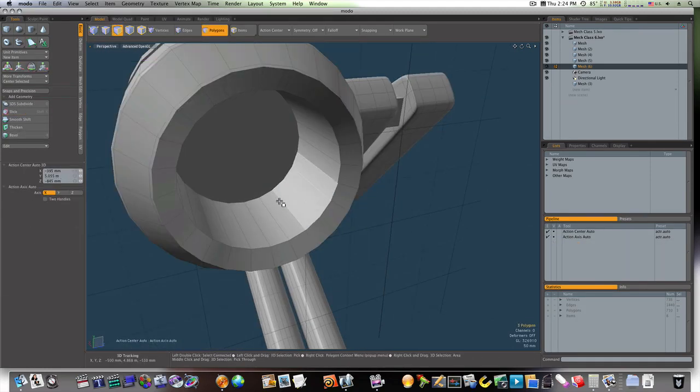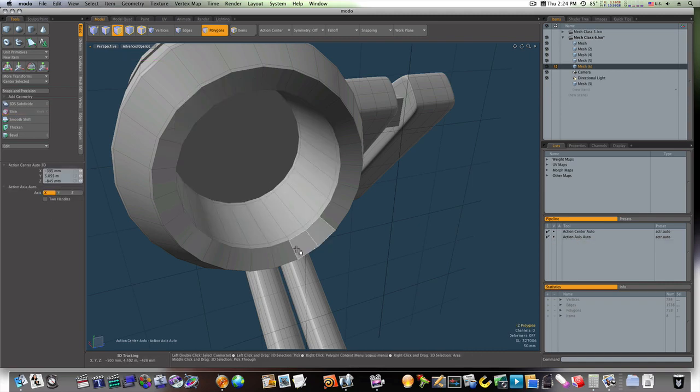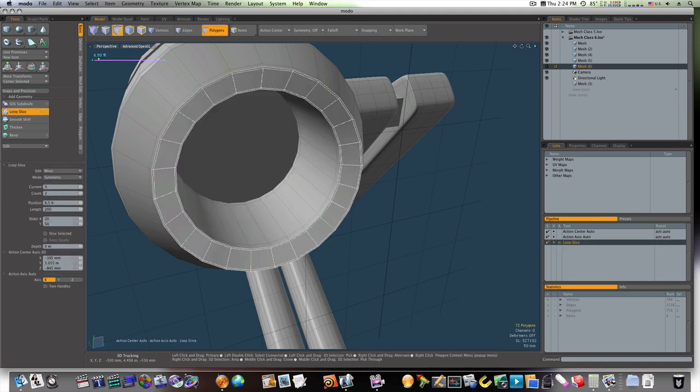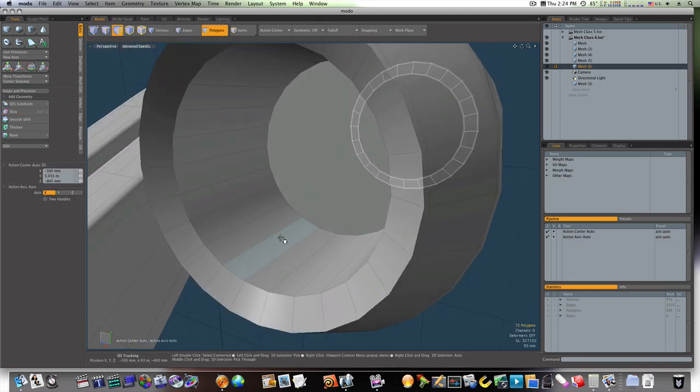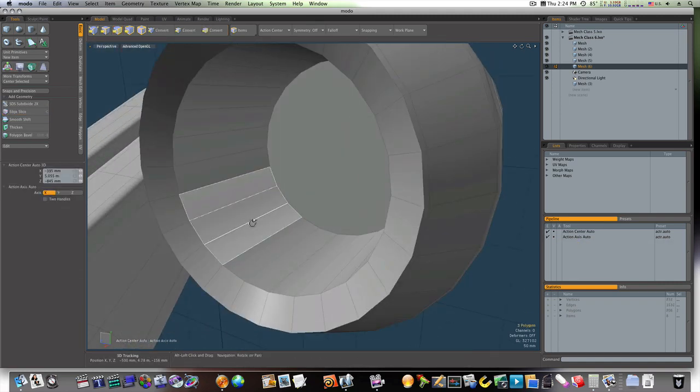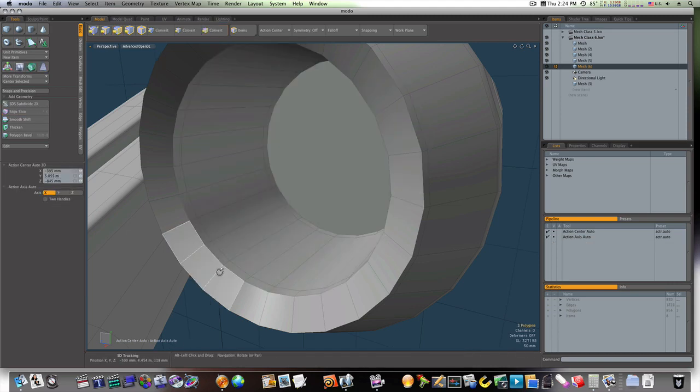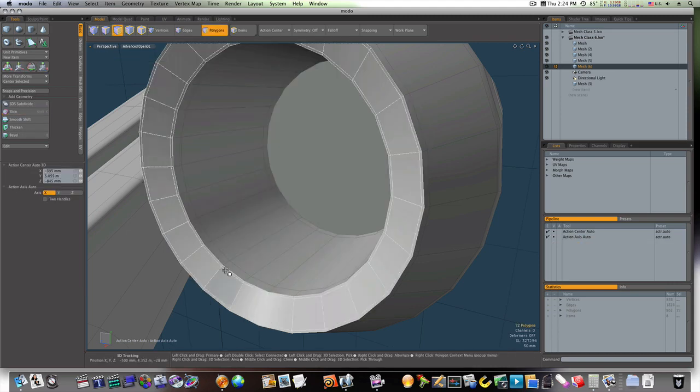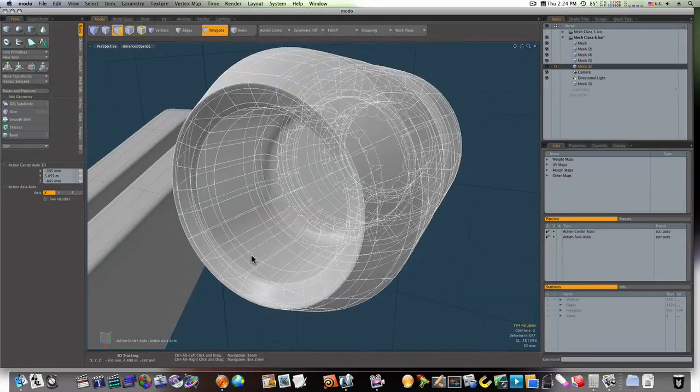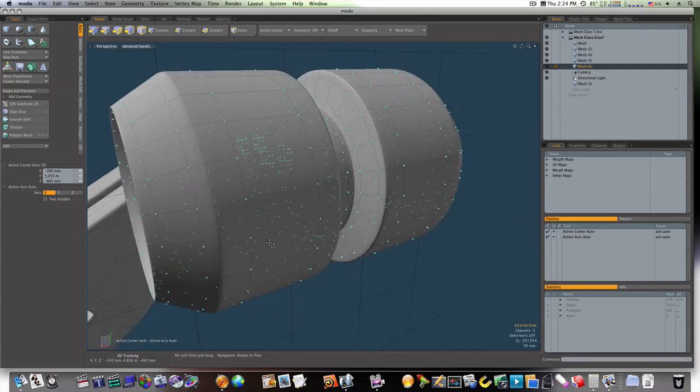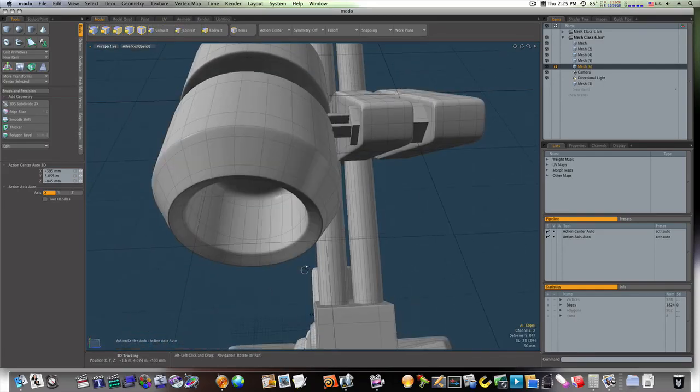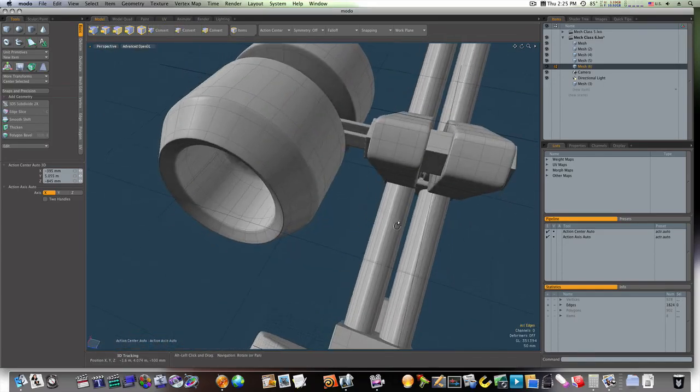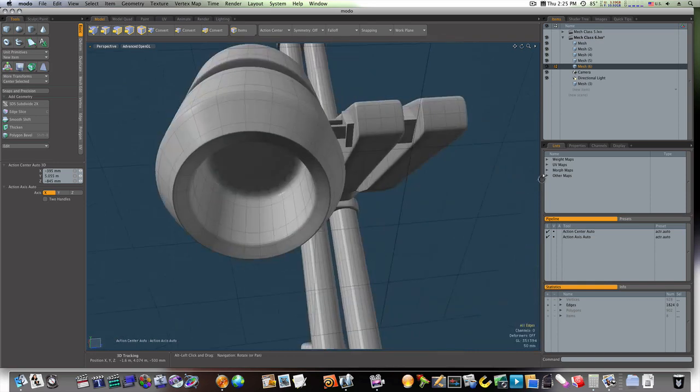Now we've just got to do the inside here. And the inside on the other side. And we sub-D that. That looks pretty good, and we have our joints in there.